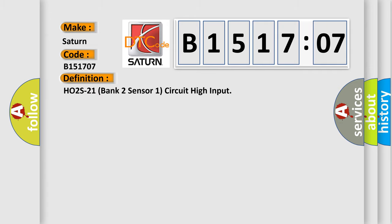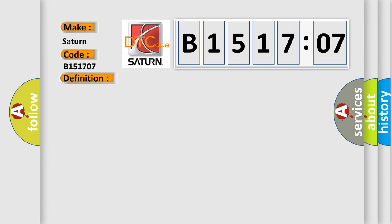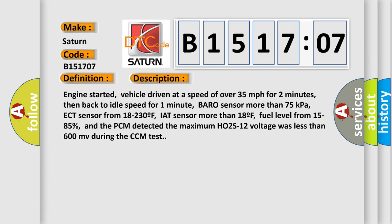H02S21 bank two sensor one circuit high input. And now this is a short description of this DTC code. Engine started, vehicle driven at a speed of over 35 miles per hour for two minutes, then back to idle speed for one minute. In fact, barrow sensor more than 75 kilopascals.